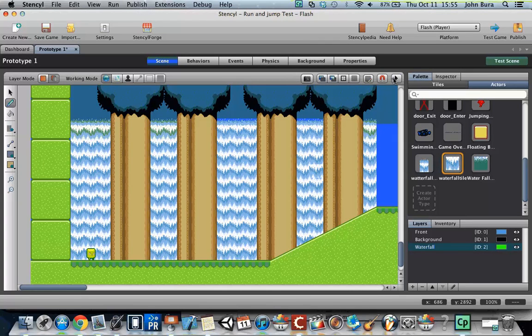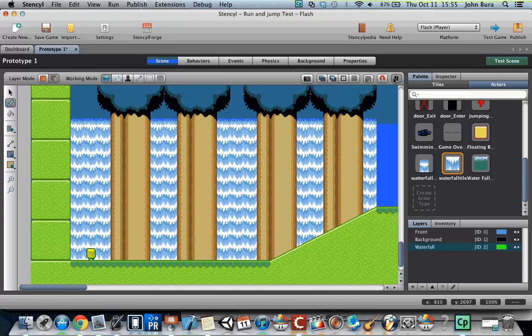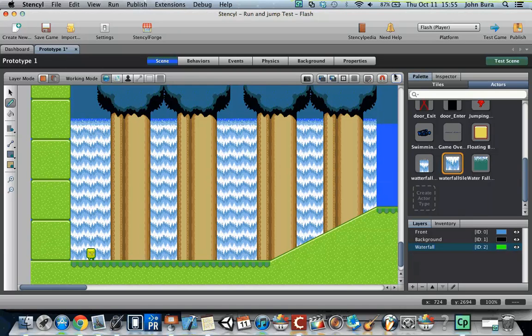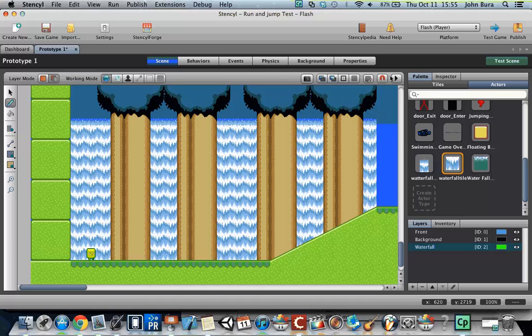Now, if you go ahead and push this pause button, you'll see that the waterfall starts to animate. And what this is is that normally you don't want the animations to happen when you're editing a game. But if you push that there, it actually does start to animate. All right. I'll see you guys in the next tutorial.